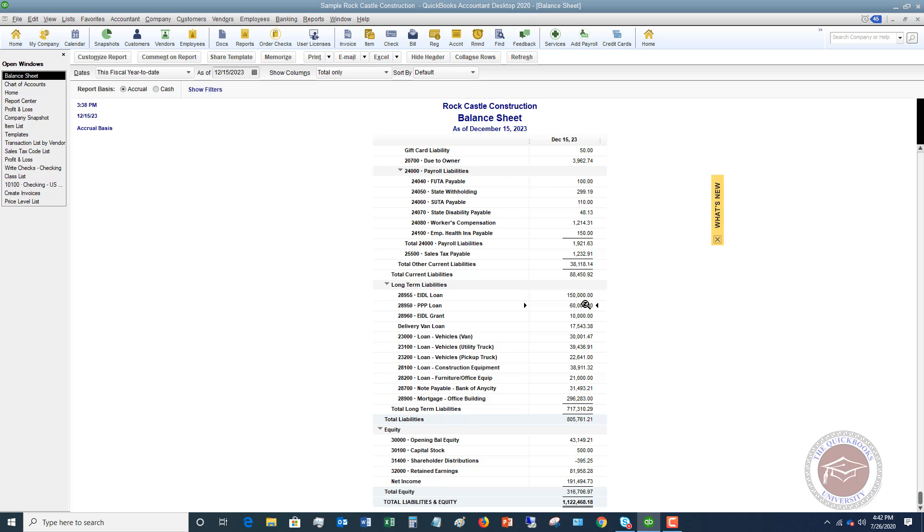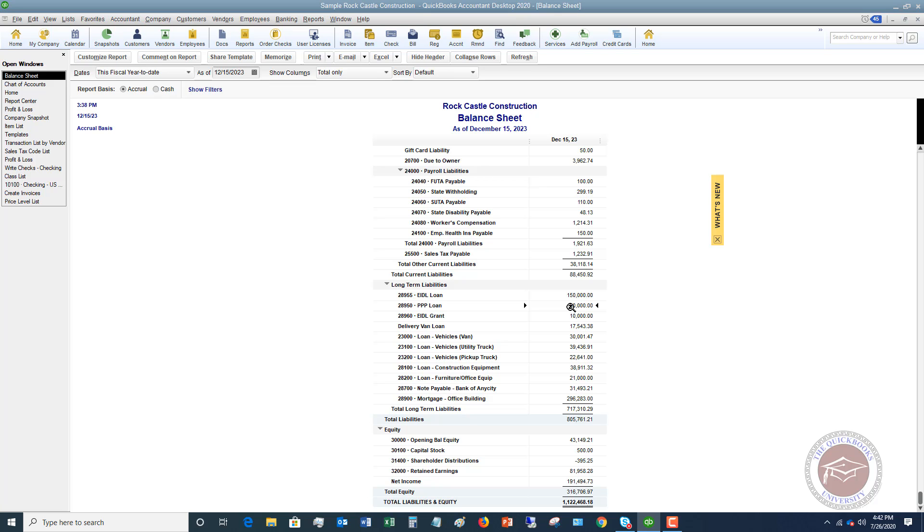So assuming this full amount is forgiven, we have to take this off the balance sheet and put it over on the profit and loss statement. So we need to take this out of liabilities. Now a question is going to come up that says, what if I only have $50,000 forgiven or $40,000 or some other amount other than the full amount? Well, in that case, you're just going to move the amount forgiven. You're going to follow the same steps I'm going to outline in this video.